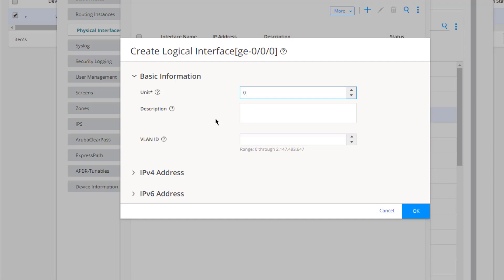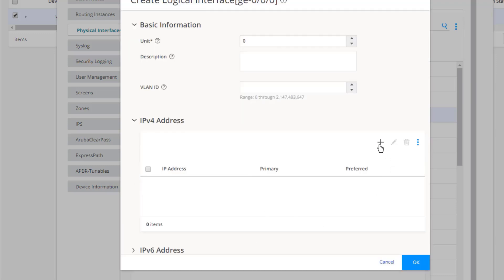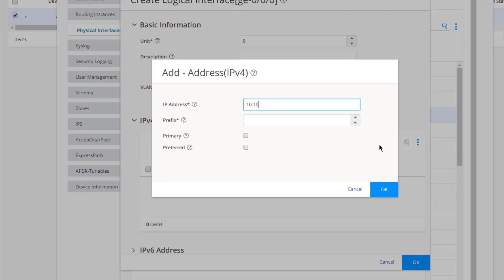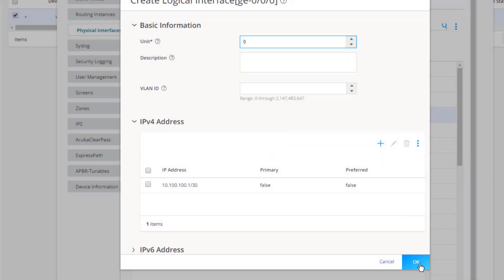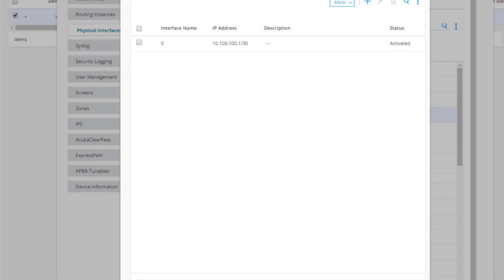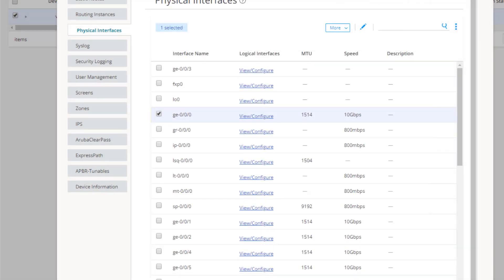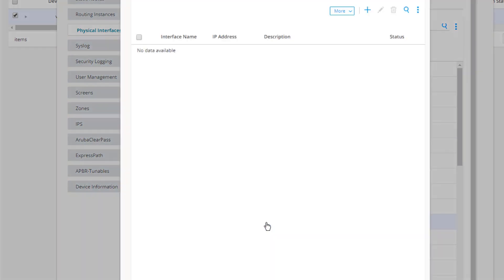Unlike JWeb or the CLI — which offer family ISO, family MPLS, family Ethernet switching, and others — Security Director restricts interface configuration to IPv4 and IPv6 address families. With that noted, let's expand the IPv4 address section, click Create, enter 10.100.100.1 with a prefix of /30, and click OK through the dialogs. That configures GigE0/0/0.